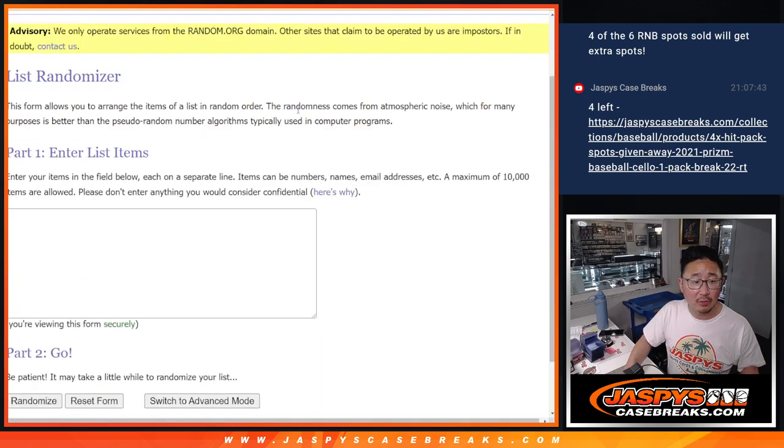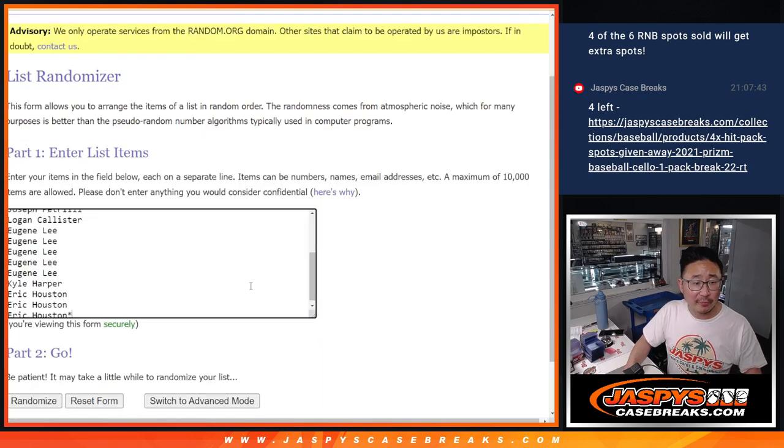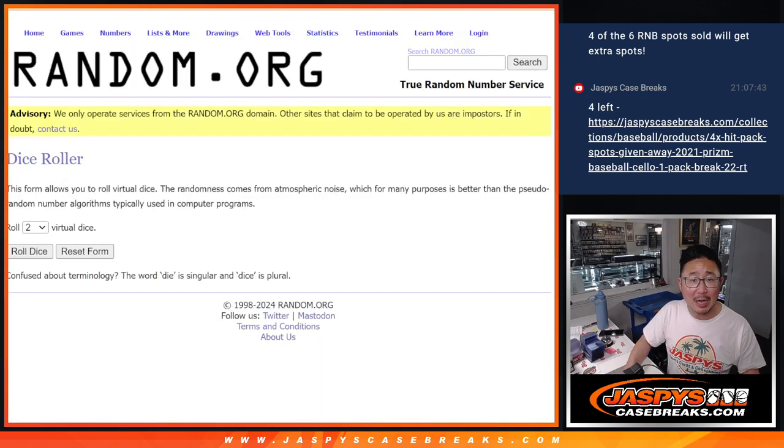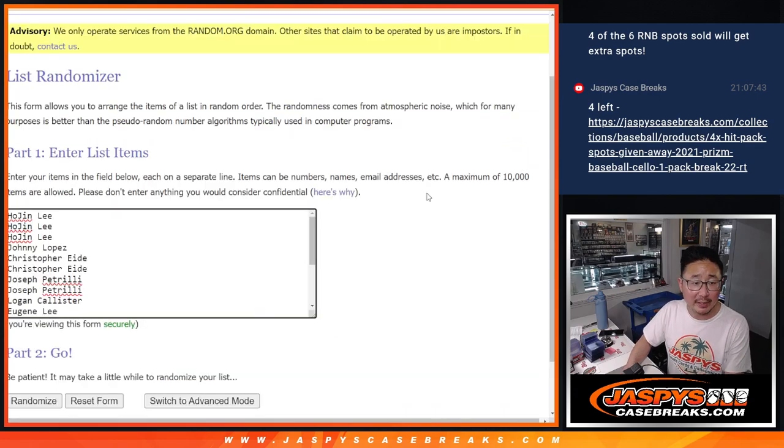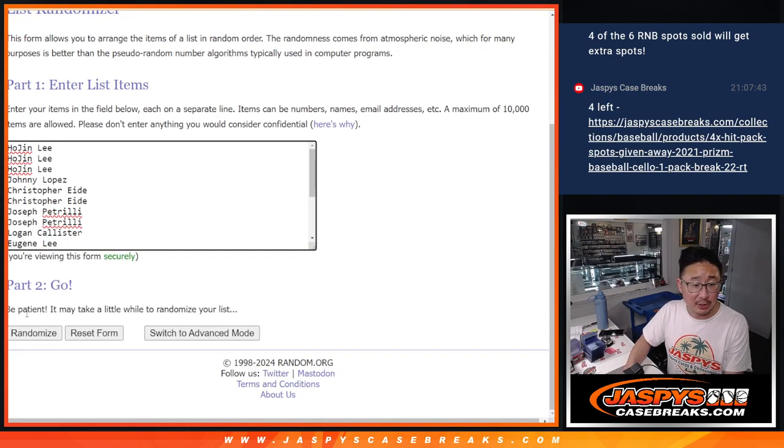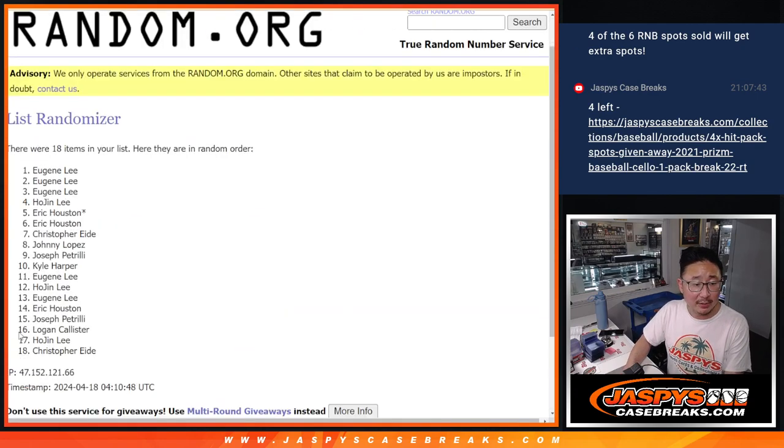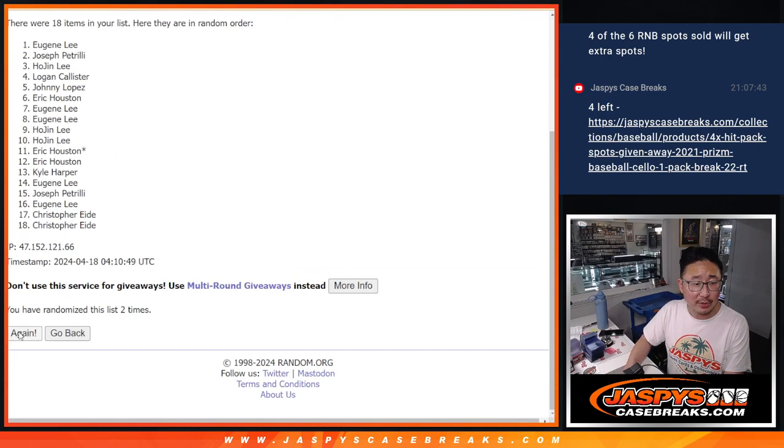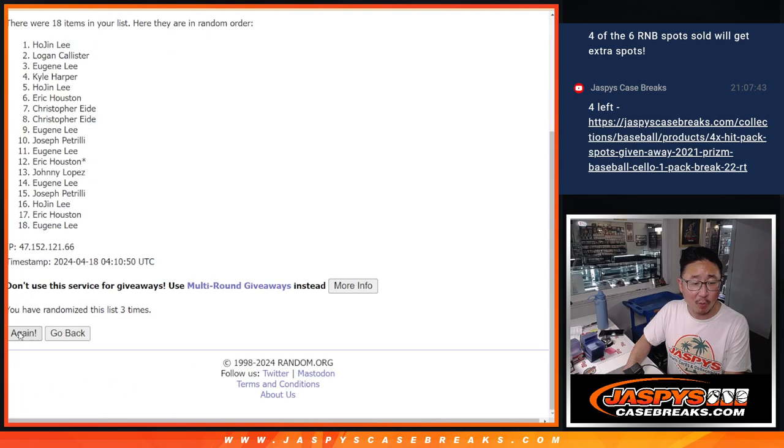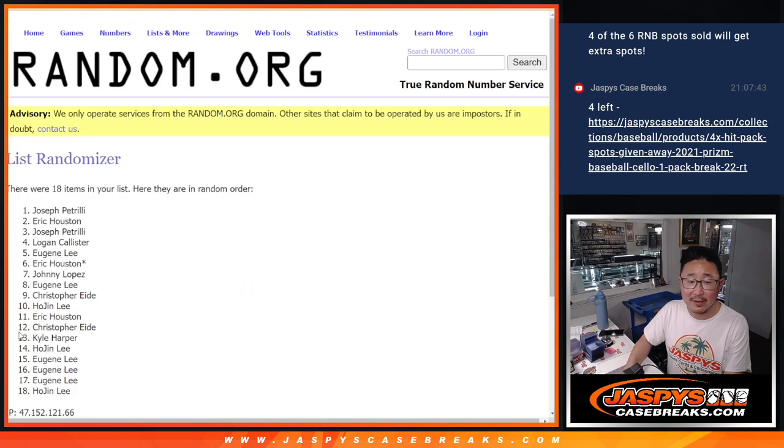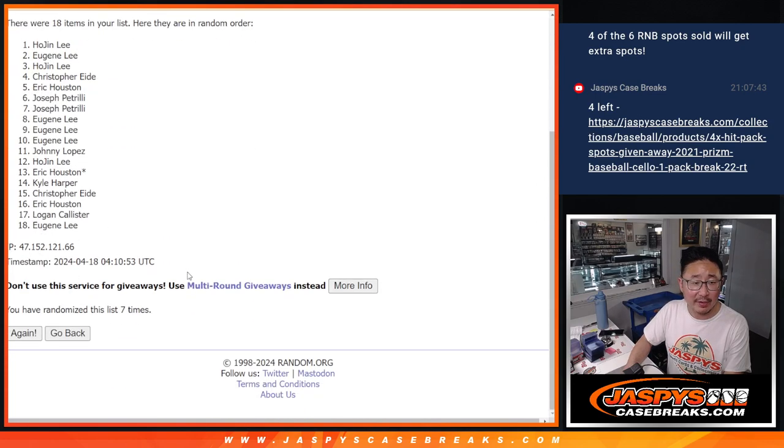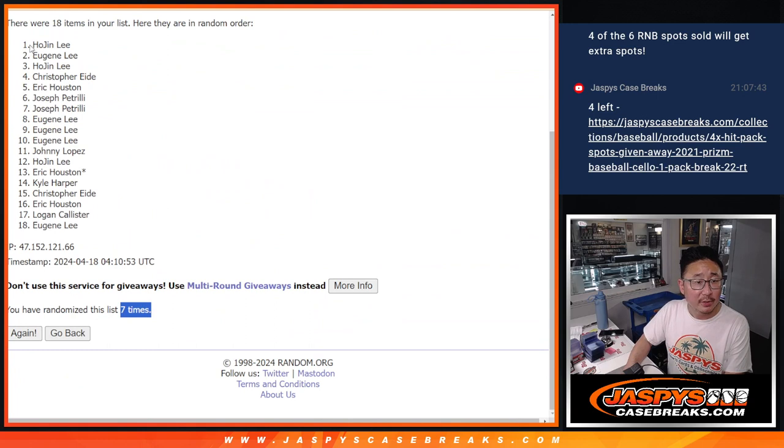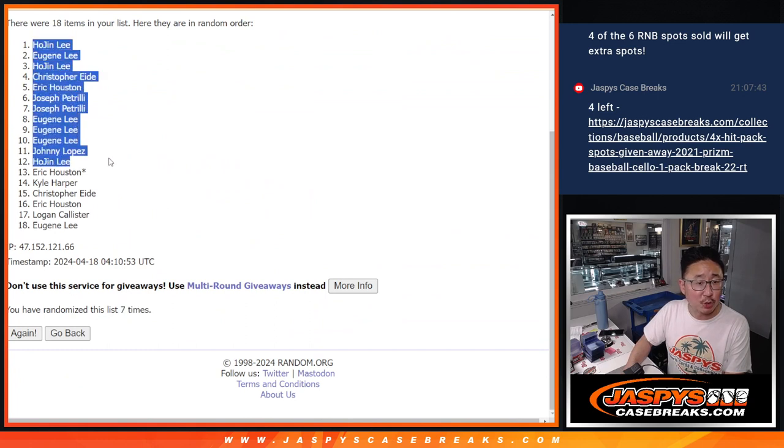So now, our first dice roll. Top 12 after seven will get extra spots. One, two, three, four, five, six, and seventh and final time. So there's the top 12 right there.